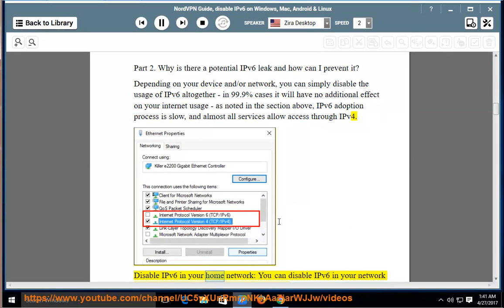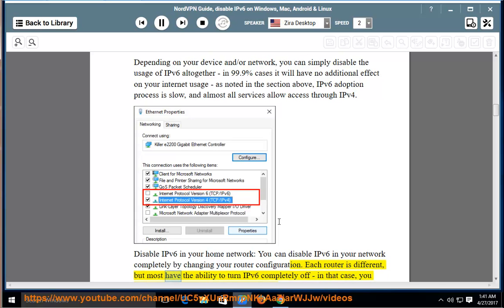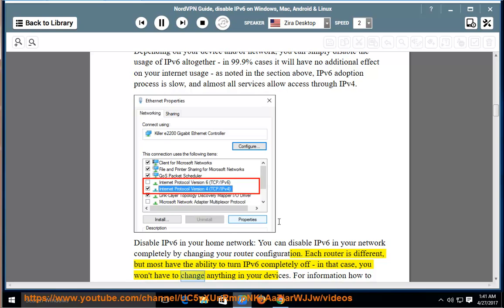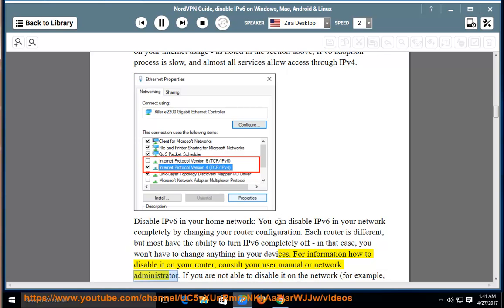Disable IPv6 in your home network. You can disable IPv6 in your network completely by changing your router configuration. Each router is different, but most have the ability to turn IPv6 completely off. In that case, you won't have to change anything in your devices. For information how to disable it on your router, consult your user manual or network administrator.